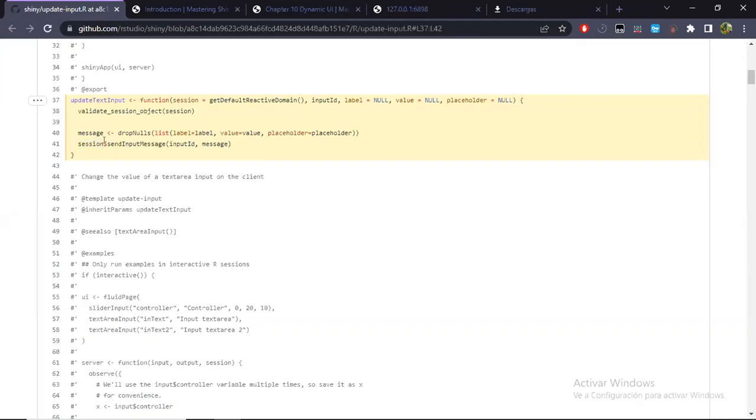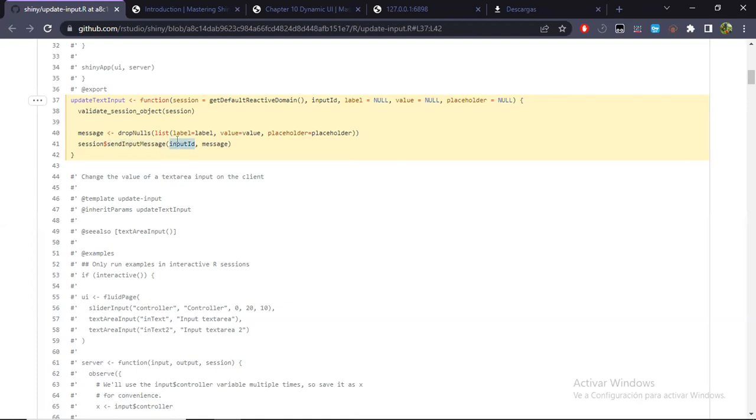Then I will just explain not the whole code, but really the main parts of how this works, how you can implement it. The main idea is how shiny in the background updates inputs in the page. Well, in this discussion that Joe Cheng and Winston had, there's a link to this part of the official code for shiny.